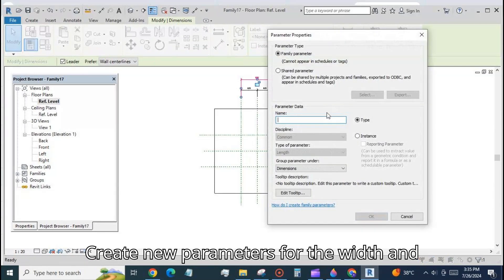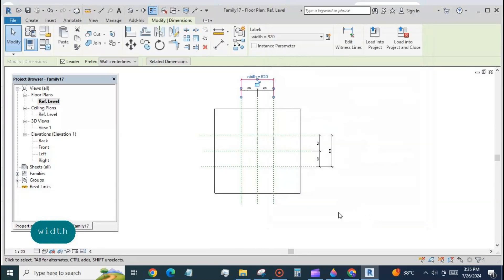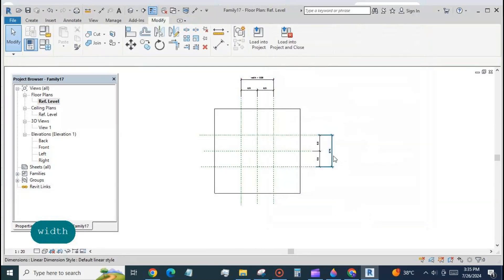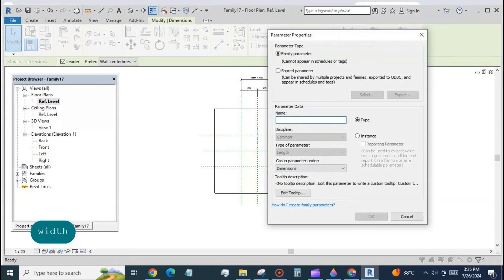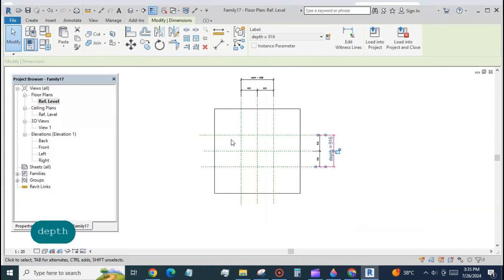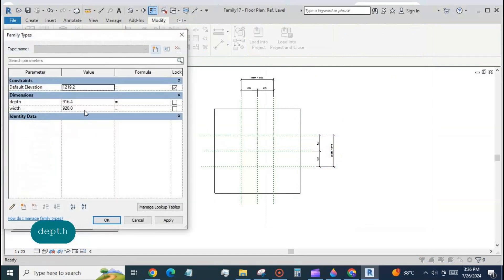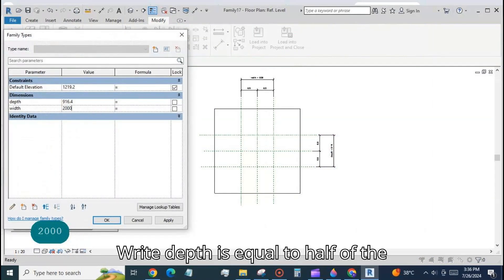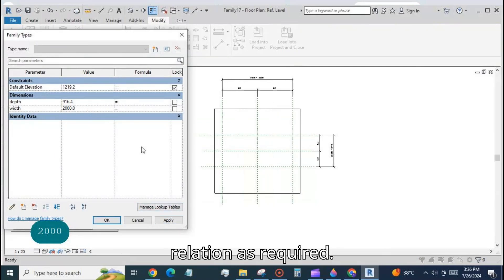Create new parameters for the width and the depth. Write depth is equal to half of the width. Or this could be any other relation as required.